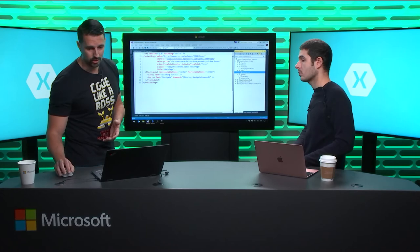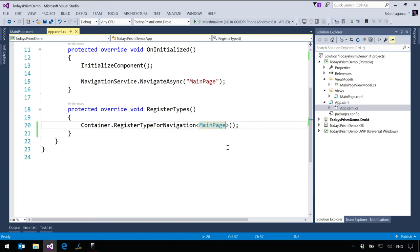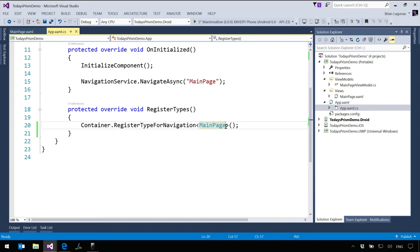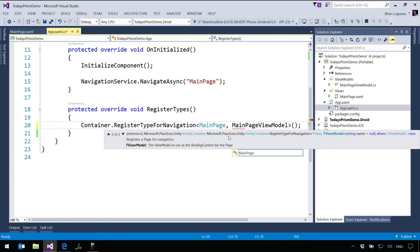RegisterTypeForNavigation has a number of overloads — very customizable. One thing about using the convention-based approach is we have to use reflection to find these objects — that's a performance hit. If you don't want to take that performance hit and you don't mind creating a small coupling, you can say MainPageViewModel and map it. Now we're using types and no reflection is necessary. This is actually really important if your ViewModels are in separate assemblies, because trying to change your convention to use reflection and generate types dynamically can be a pain.